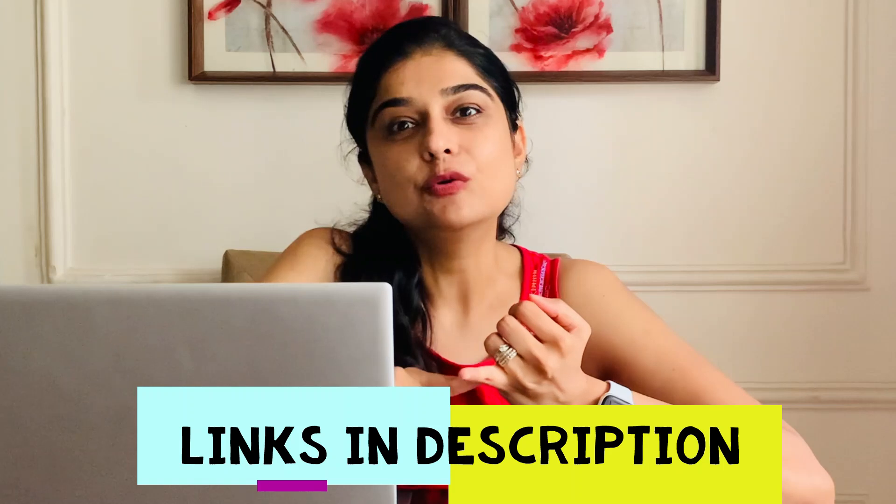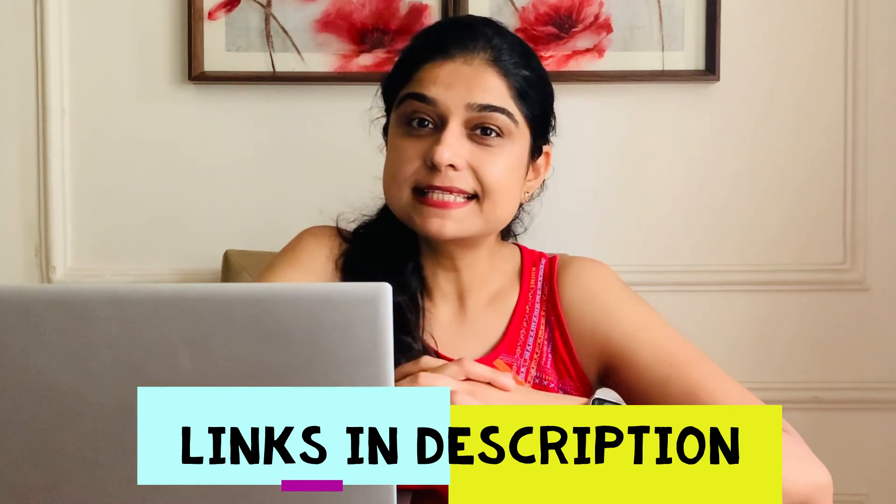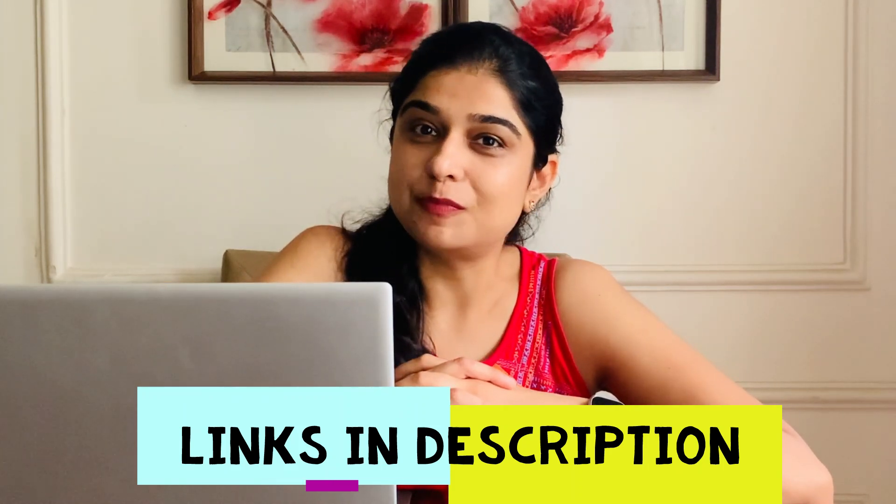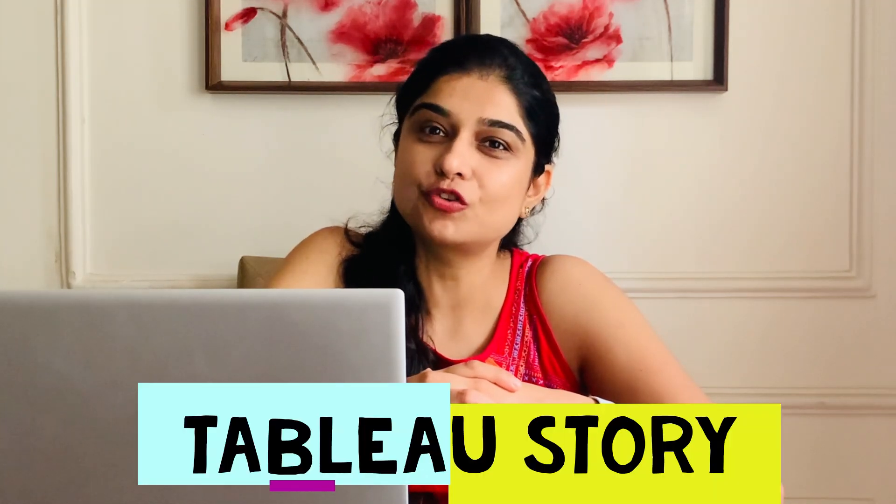If you haven't watched our videos on Tableau overview, Tableau dashboards, and Tableau worksheets, the links are in the description box below. Today we talk about Tableau story.